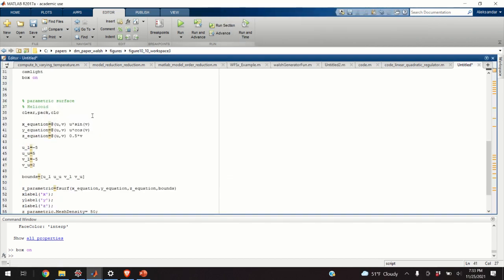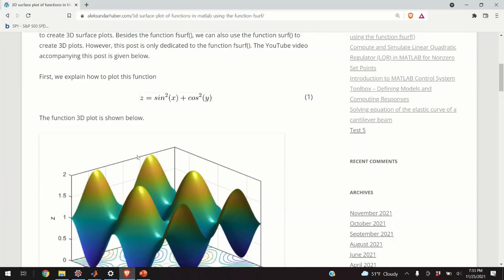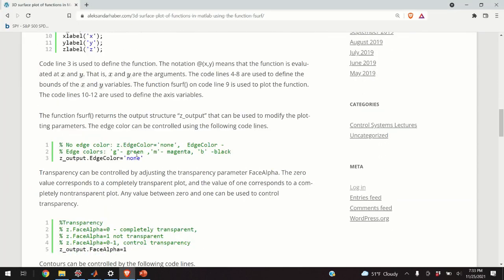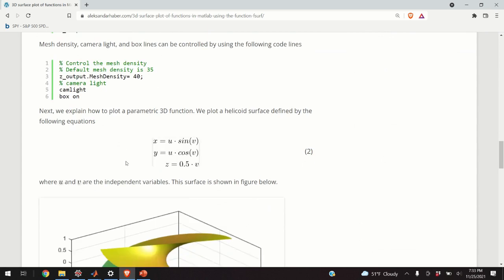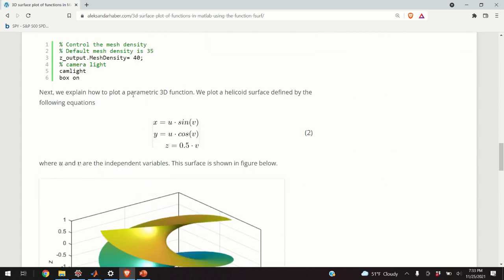Okay, so, the next step is to explain how to plot the helicoid surface. So, let's go back to our post, and let's analyze these equations. So, these equations are the equations of helicoid surface. We have two parameters, U and V.